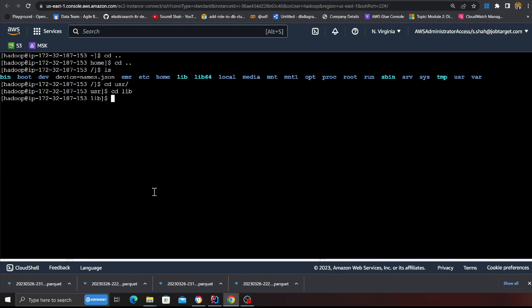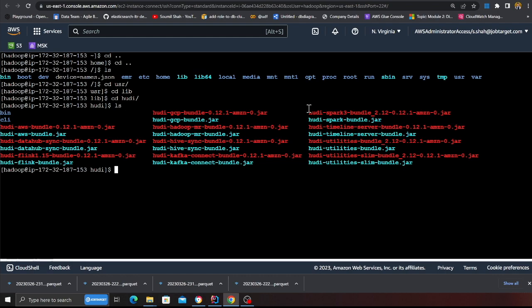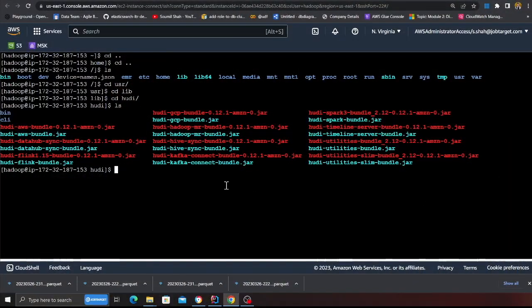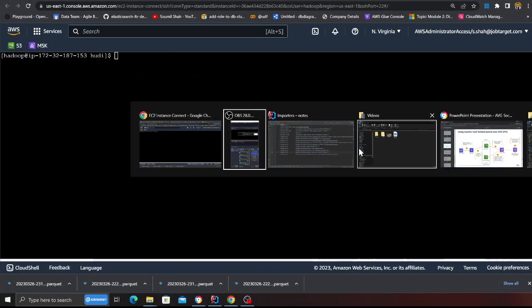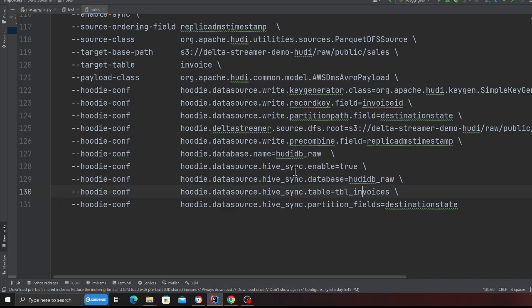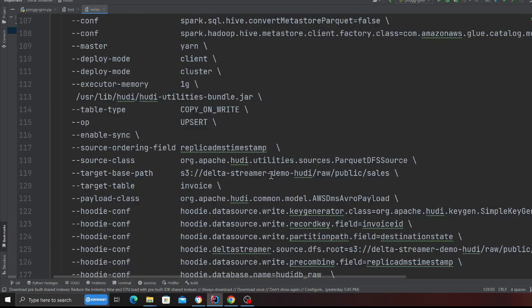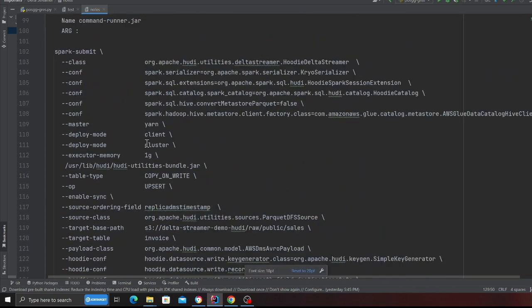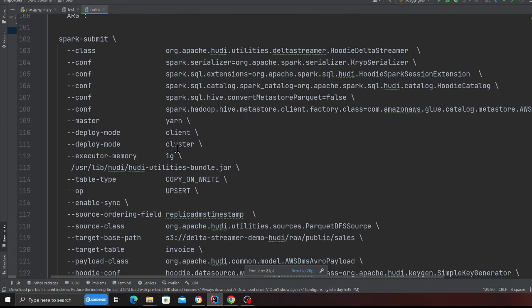So now we're gonna cd back, cd user lib. I guess it's in user lib and then cd hoodie. Is there a folder called hoodie? Yeah, so here you can see the jar files are already pre-installed. So in the latest version of EMR, Hoodie is pre-installed. It's 0.12 and not the 0.13. Just wanted to make sure that you guys know about that.